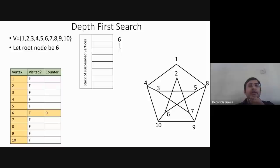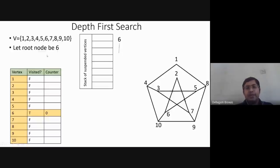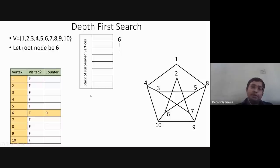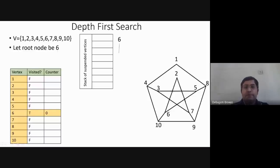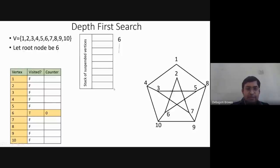A queue is first-in first-out — the first item inserted comes out first. A stack is last-in first-out — the item inserted last pops out first. Those who have studied data structures already know this. Six is our root node, and we update a counter for visited vertices.